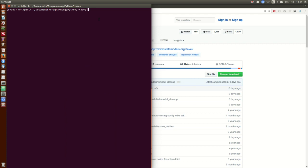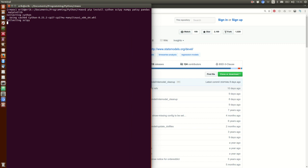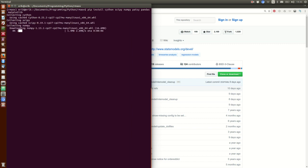Now we can start installing the dependencies of statsmodels. So: pip install cython, scipy, numpy, patsy, pandas, matplotlib. This is going to take a while.